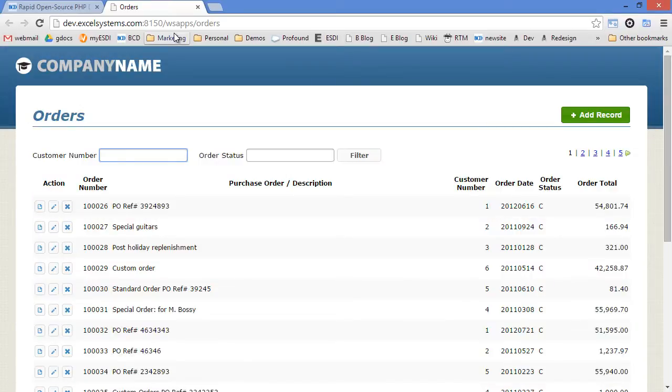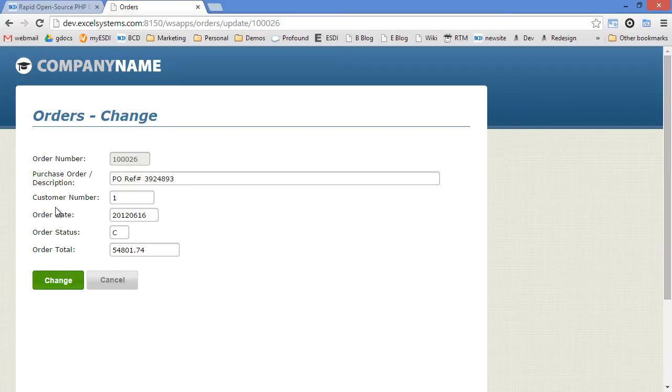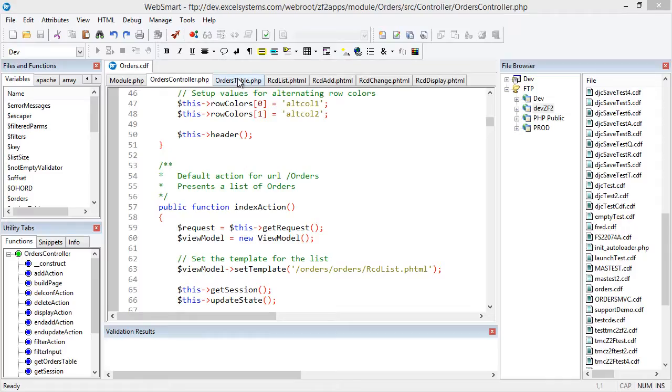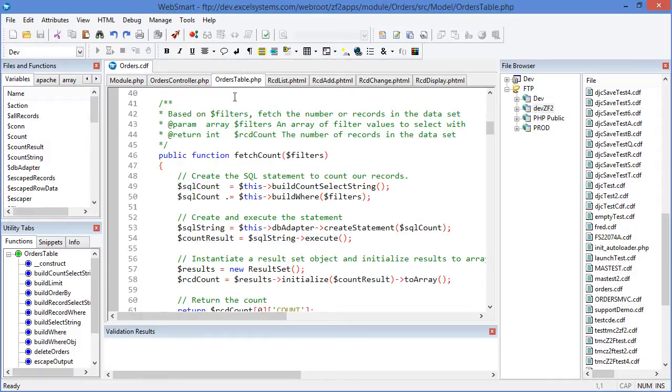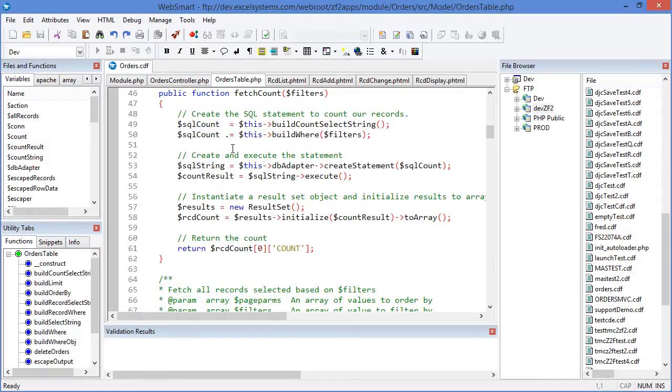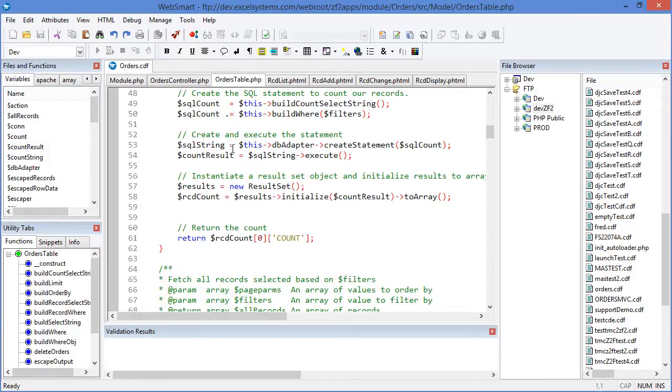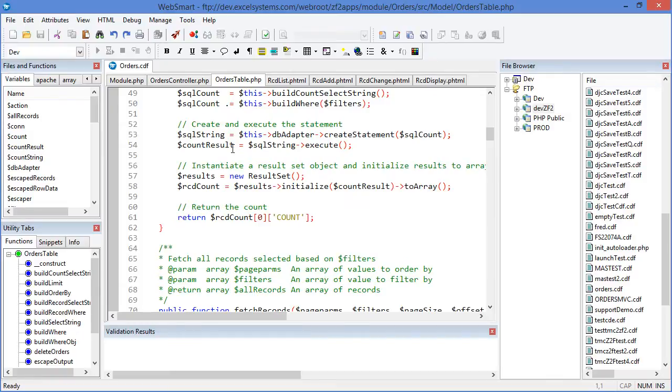ZF2 is a PHP framework for deploying extensible, secure, and high-performance PHP applications. It's really ideal for large projects because of its modular and object-oriented approach, as well as its library of functions. These all make maintaining applications and reusing code much easier, but there is more of a learning curve compared to the standard WebSmart templates.